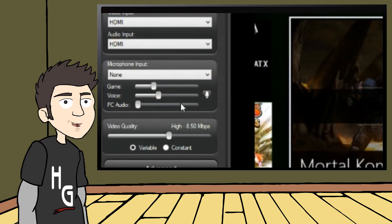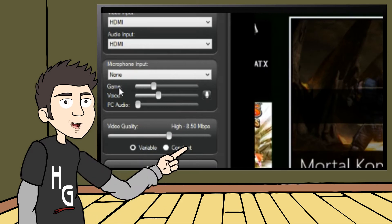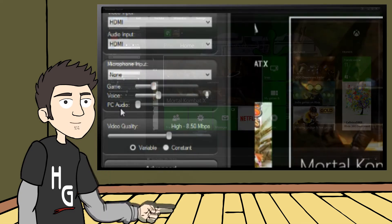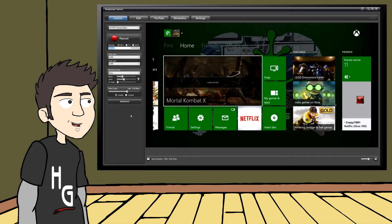You'll have an audio track for your game volume, another for your recorded voice commentary, and finally, a track for audio coming from your PC. Without Multitrack Recording enabled, all audio gets recorded onto a single audio track.